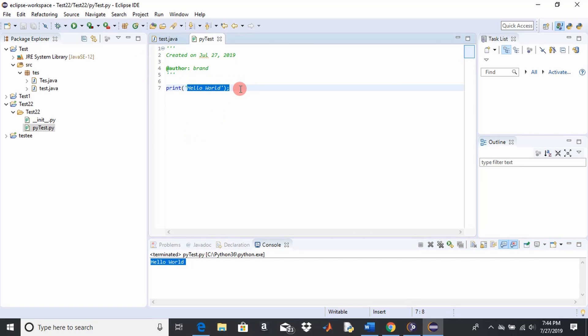But that's it guys. That's how you install PyDev in the Eclipse editor. The step you have to do before you do all this is download Python so you can have it executable to reference, for PyDev to reference. And then you're done.